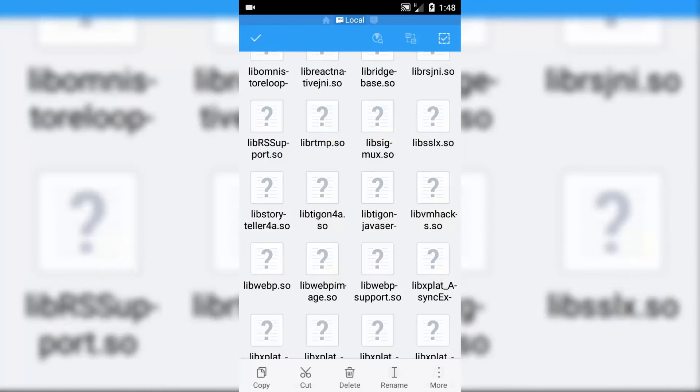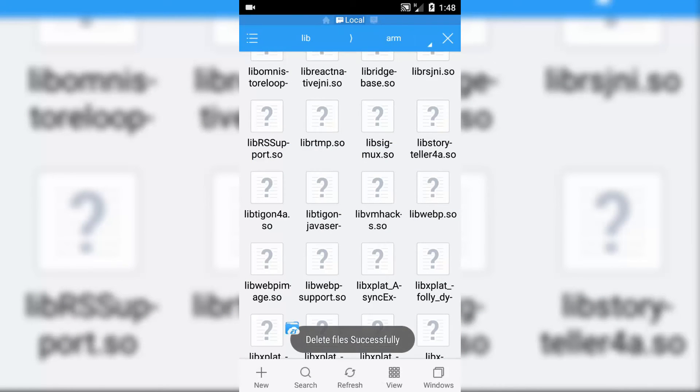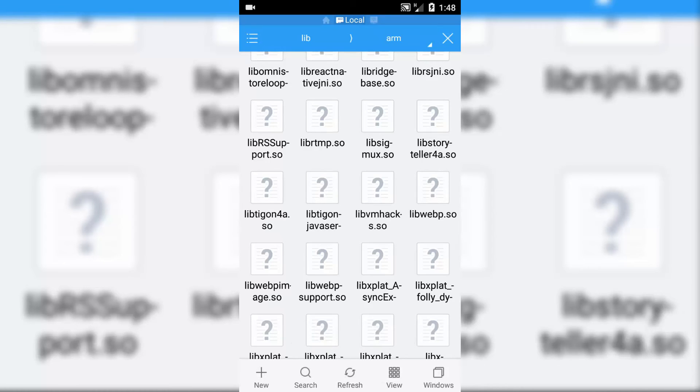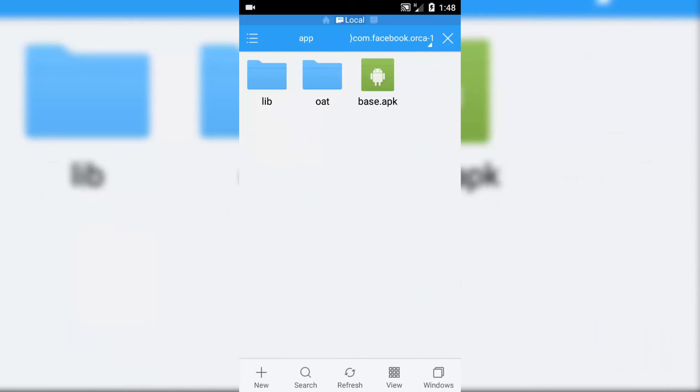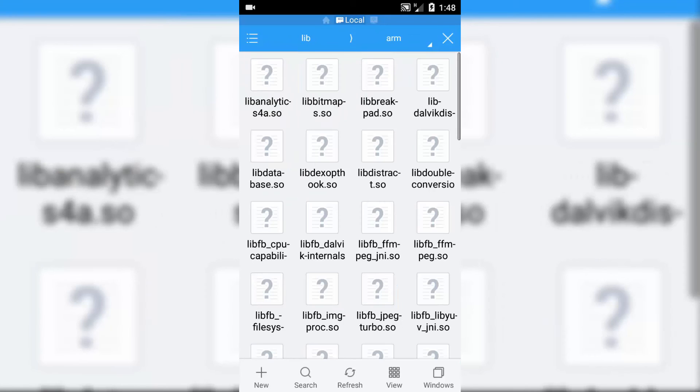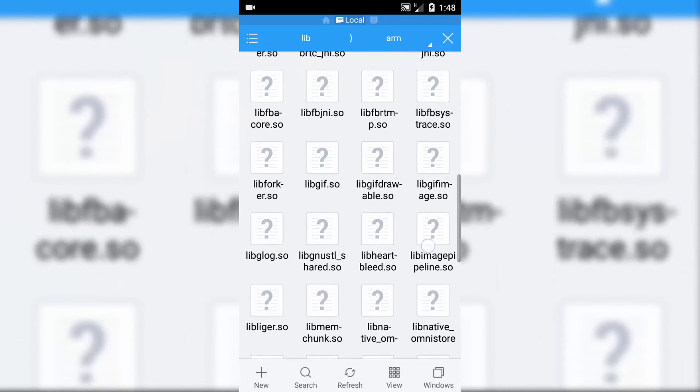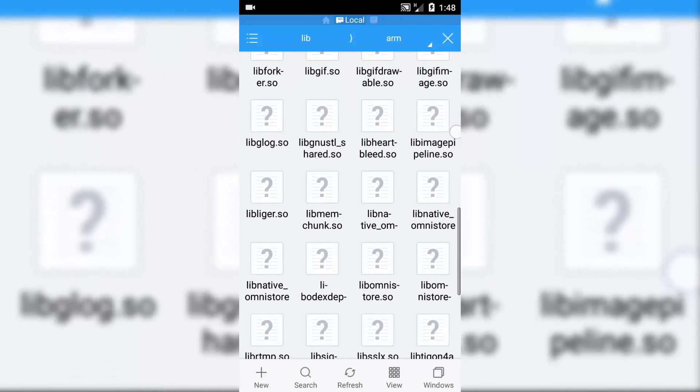For Messenger, go back and find com.facebook.orca, library, art, and here again delete libsslx.so.